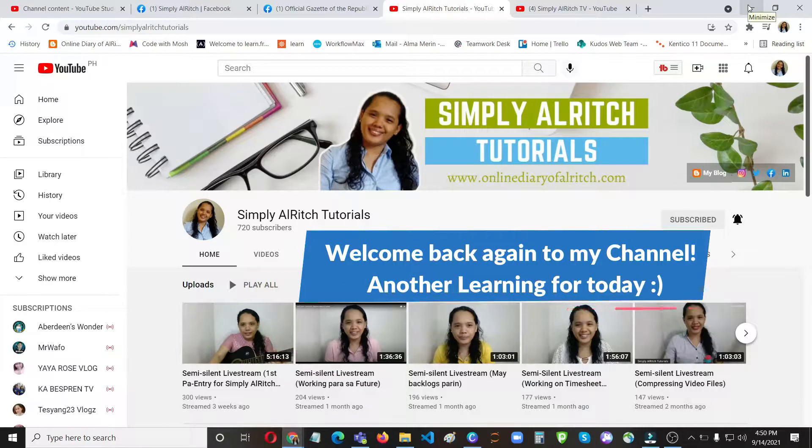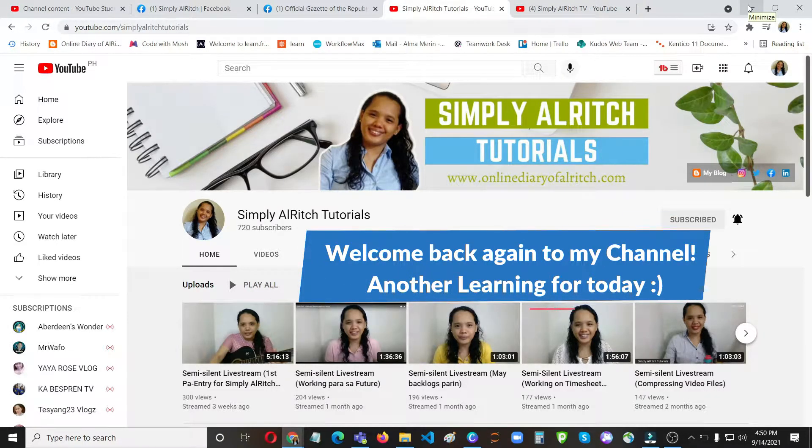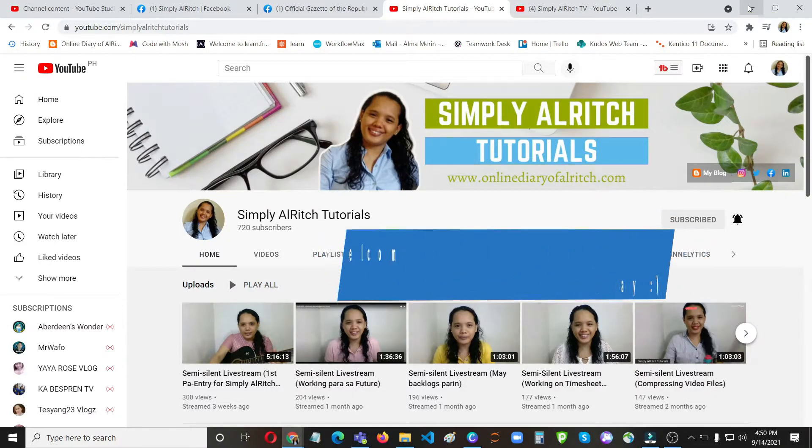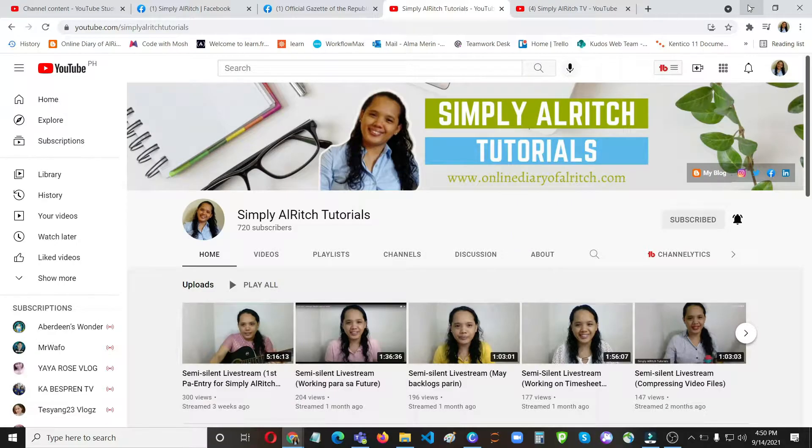Hi guys, welcome back again to my channel. Another learning for today. In this video I will share to you how to update the thumbnail that is showing on your Facebook page, like when you shared a video but it is not displaying the correct title of your video or the thumbnail.